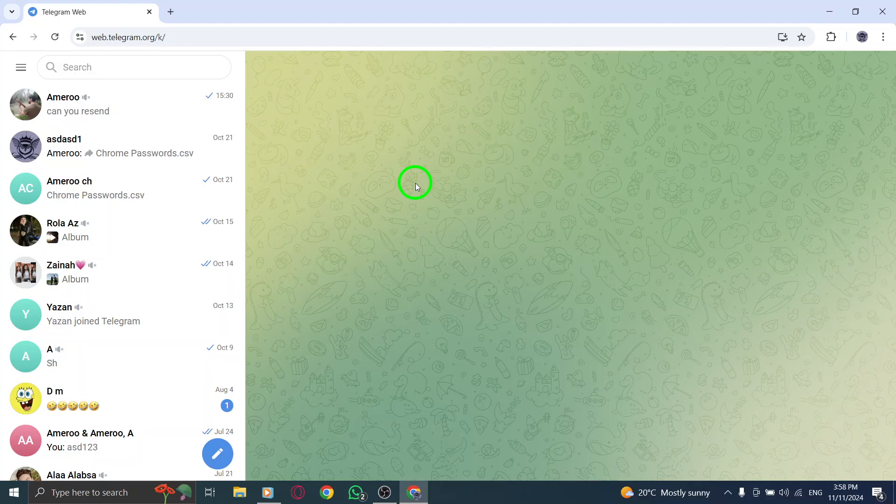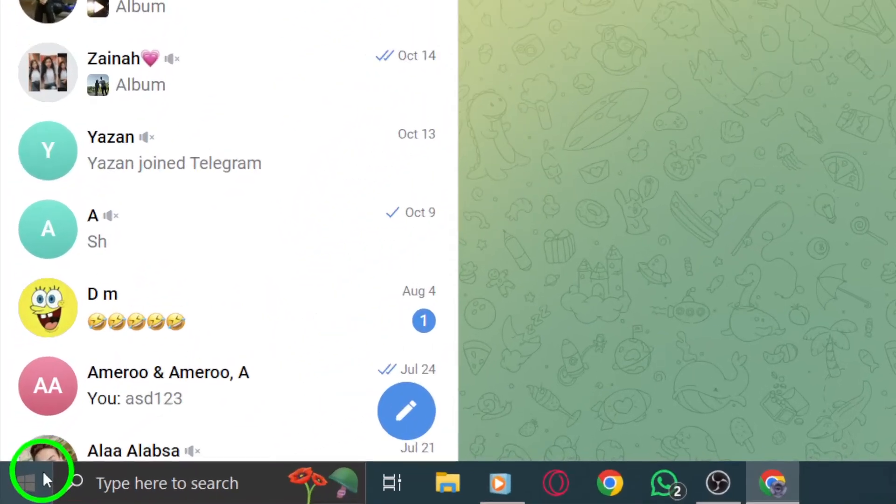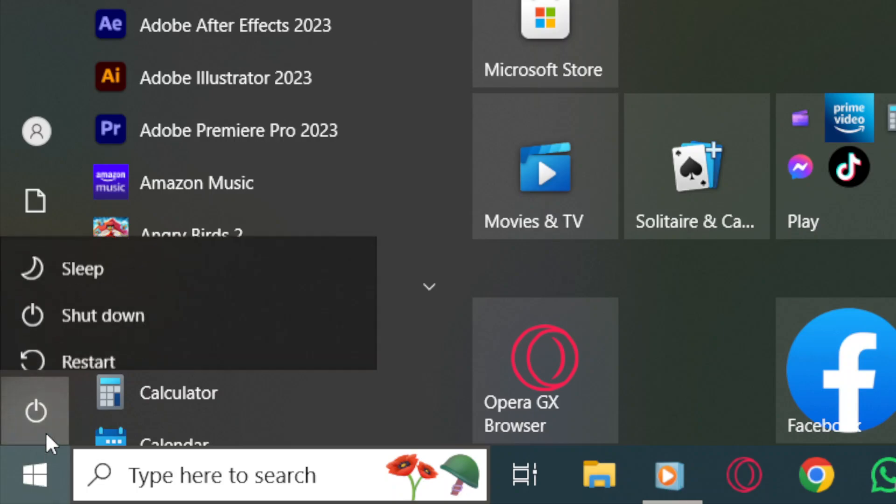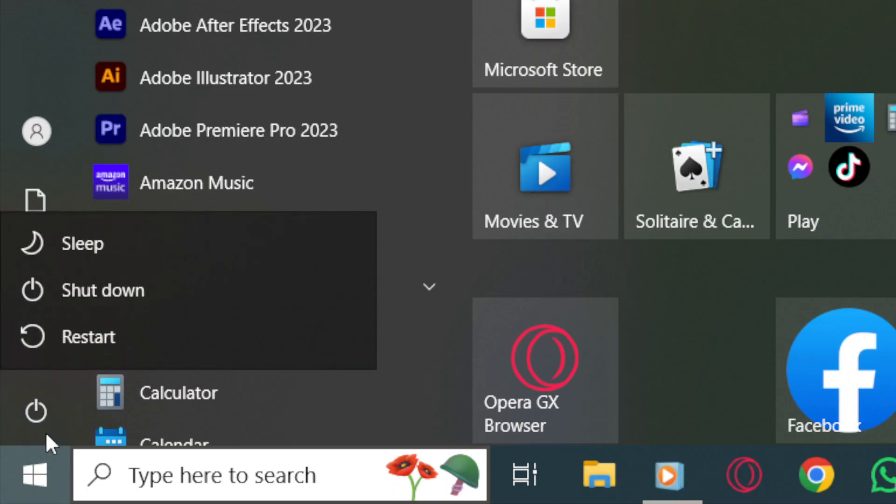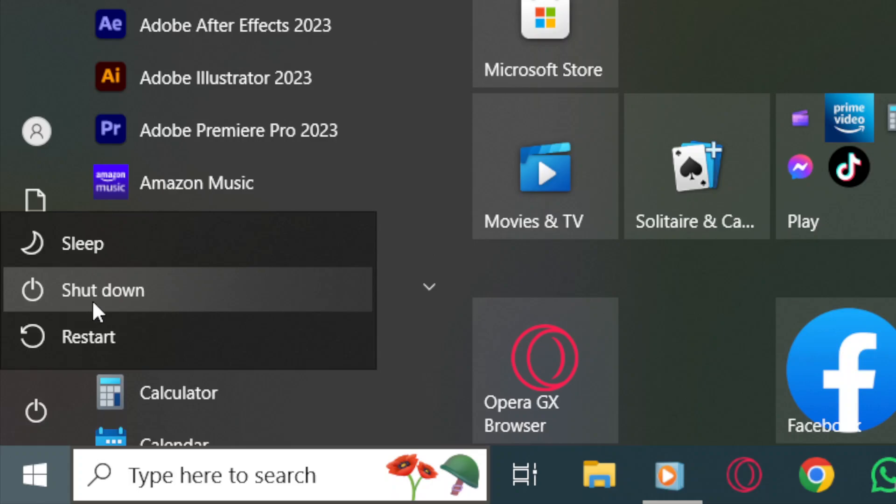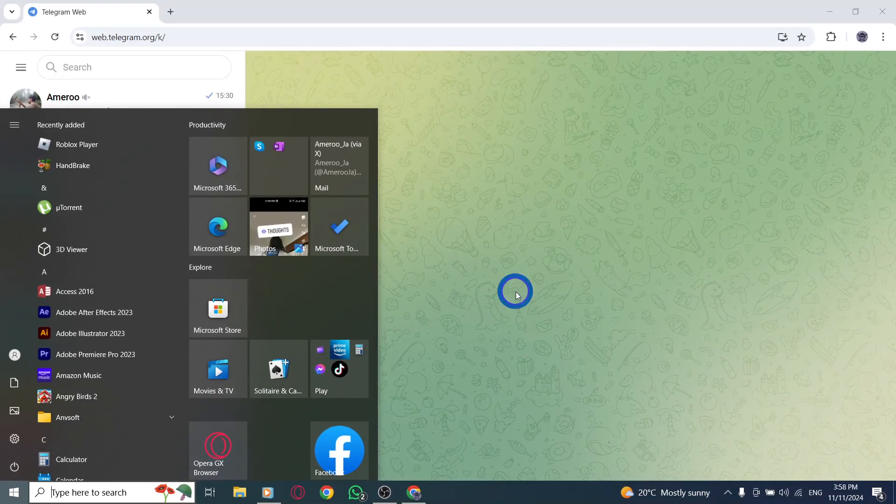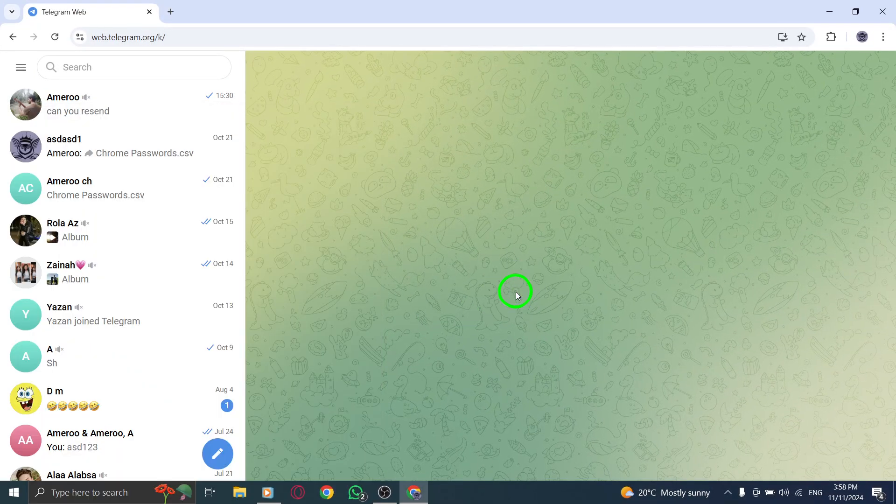To restart your PC, press the Windows icon at the bottom left of your screen, click the power icon, and choose Shutdown. Wait for about 30 seconds, then turn the computer back on by pressing the Power button. Once your computer restarts, open your browser and check if Telegram Web is working.